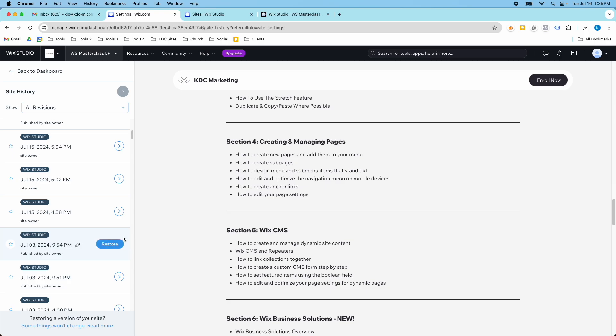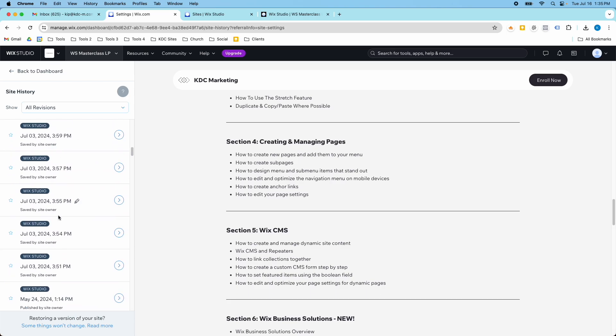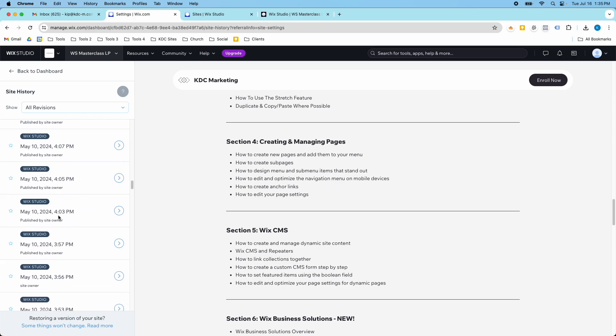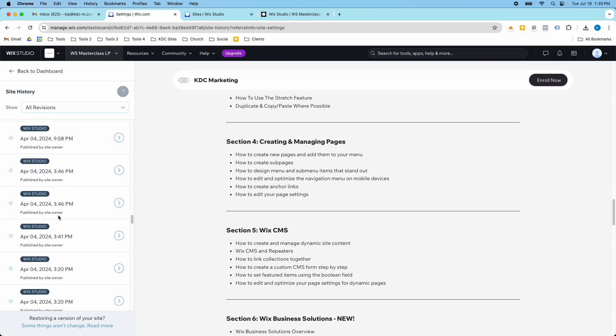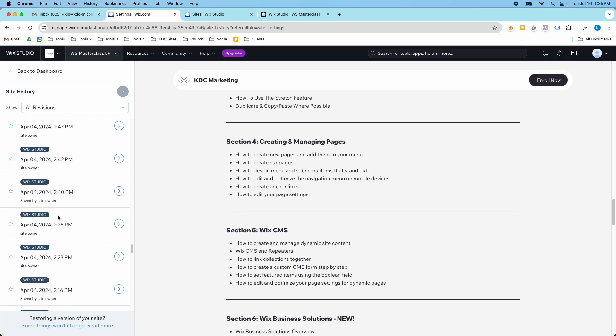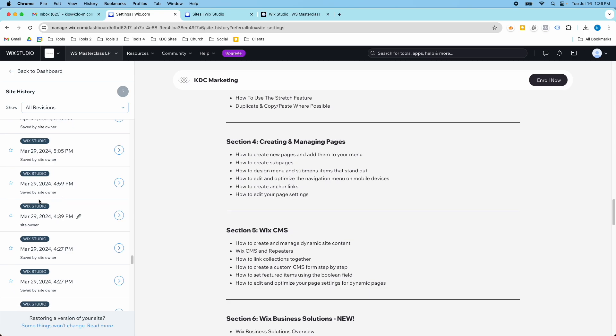So then I can go ahead and restore this version and then this would become the actual live version of the website. So this goes all the way back to whenever you've published your website. It's a really cool feature that not a lot of people know about and what it does for me is it gives me peace of mind knowing that if I made a mistake on a website or if I wanted to go back to an earlier version that I really liked or maybe there was something seasonal and I just wanted to go back to the website how it was a few months ago, I just go in here and find the correct version and then I can restore it.